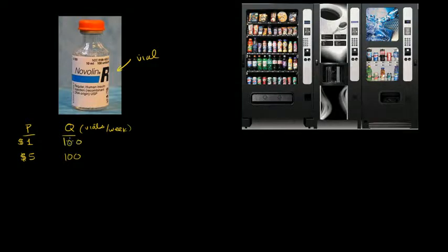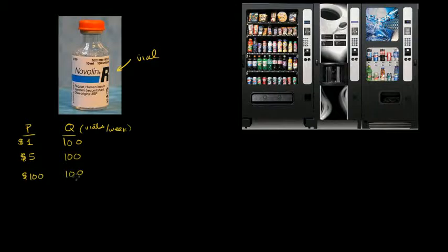Now what happens if the price went up a ton — what if the price went to $100 a vial? Well, it would be hard for them, but they need it to survive. So it's going to squeeze out any other expenses that they need to spend money on, and they still will buy 100 vials a week. You could keep raising price within reason and they would still buy the same quantity. Obviously if you raise it to $1 billion they just wouldn't be able to afford it, but within reason they're going to buy 100 vials per week no matter what the price is. So this is an example of perfect inelasticity.